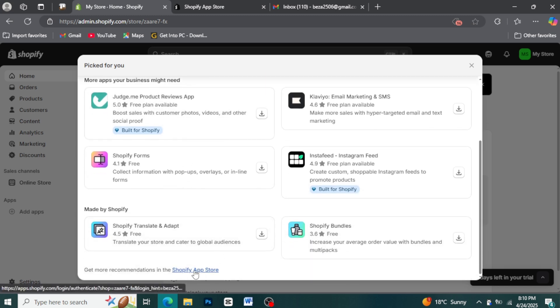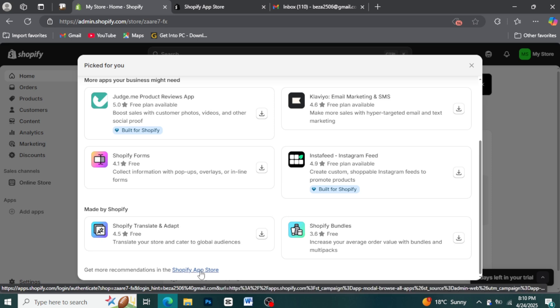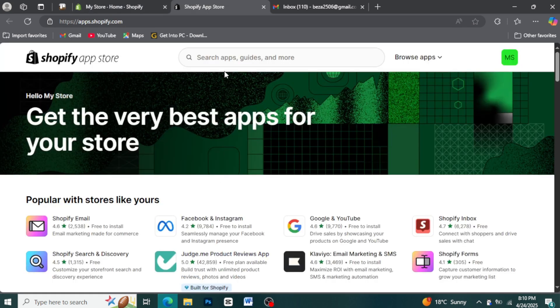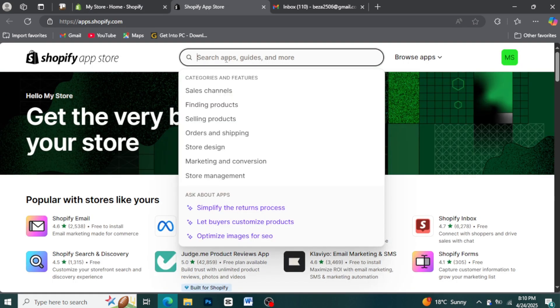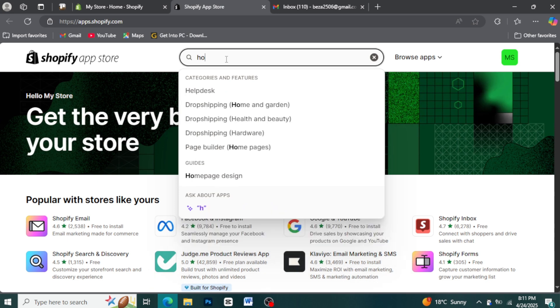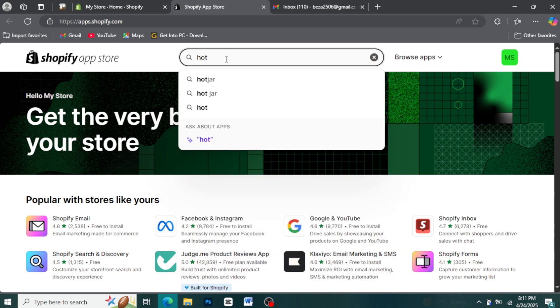Step 3: Search for the Hotjar app. Inside the Shopify app store, you'll see a search bar. Type Hotjar into the search bar and press enter, or click the search icon.